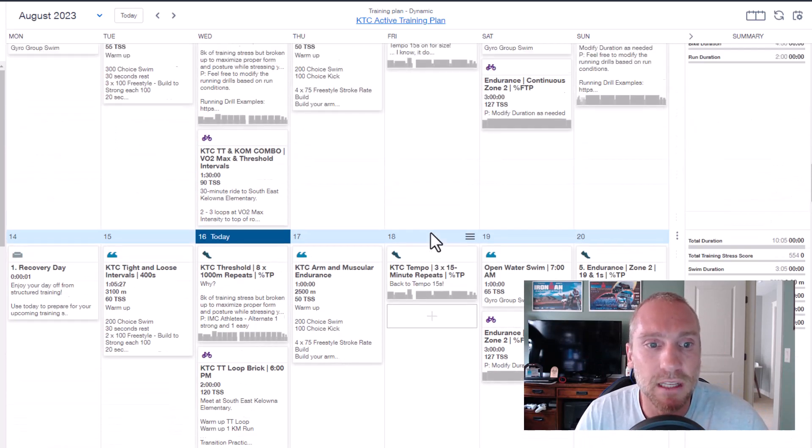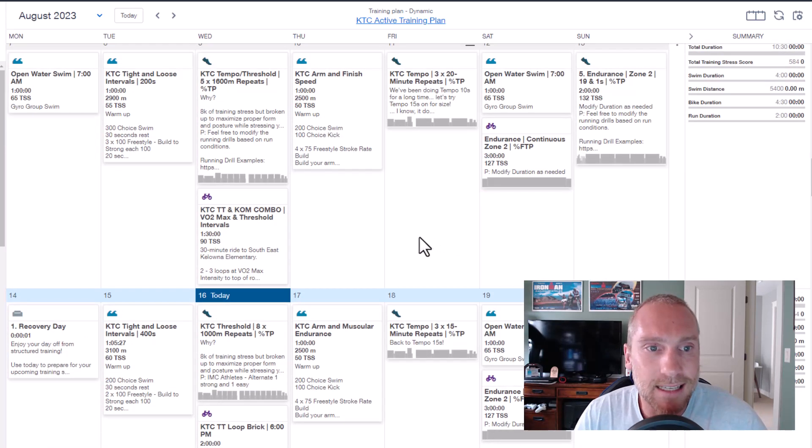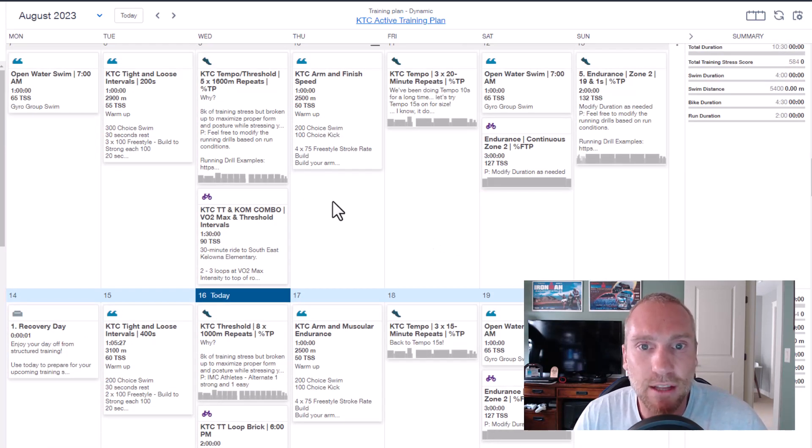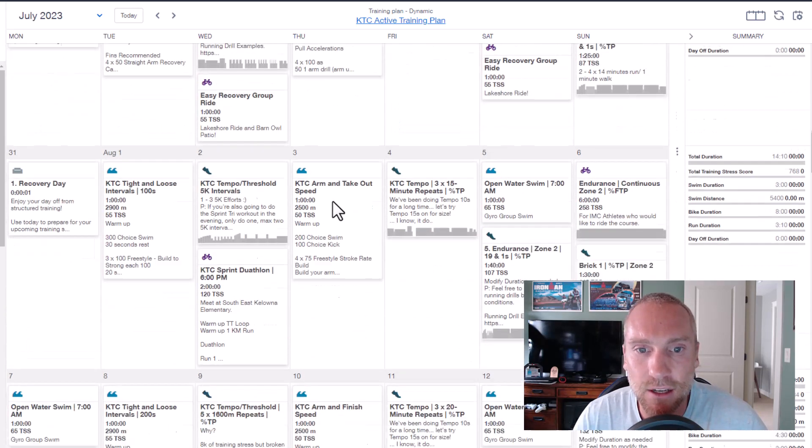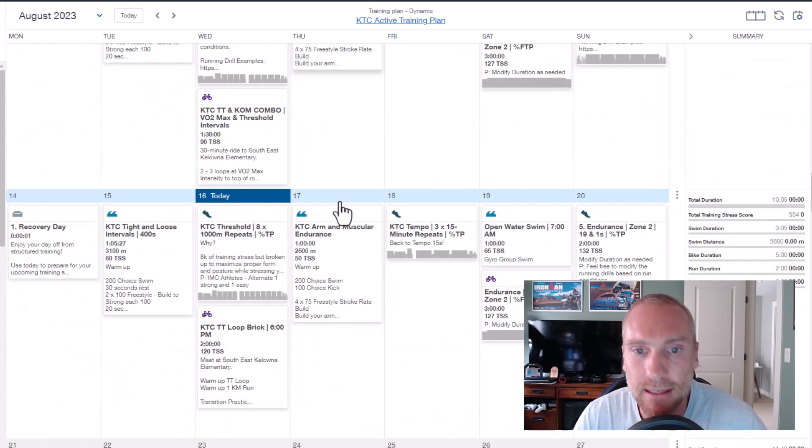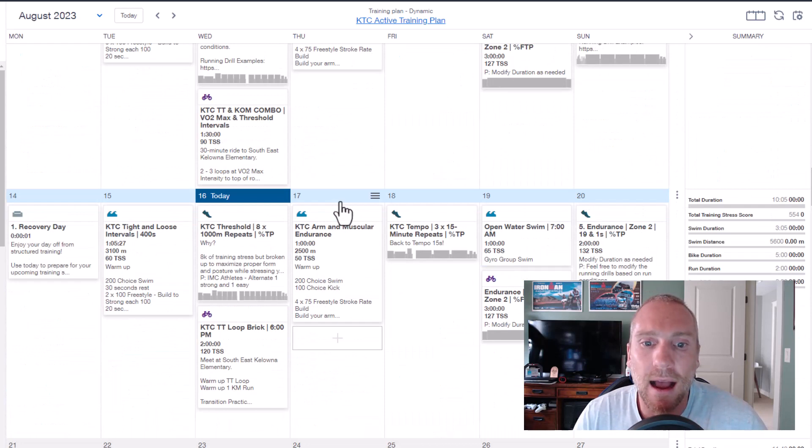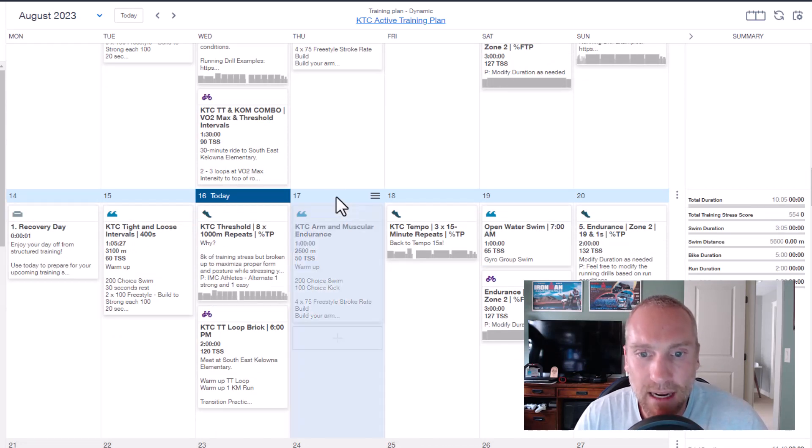Now there is no pool closure this year, so the 50 meter pool at H2O is going to remain open, which means our Tuesday, Thursday swims are going to remain as is all the way to the end of August and all the way through September.